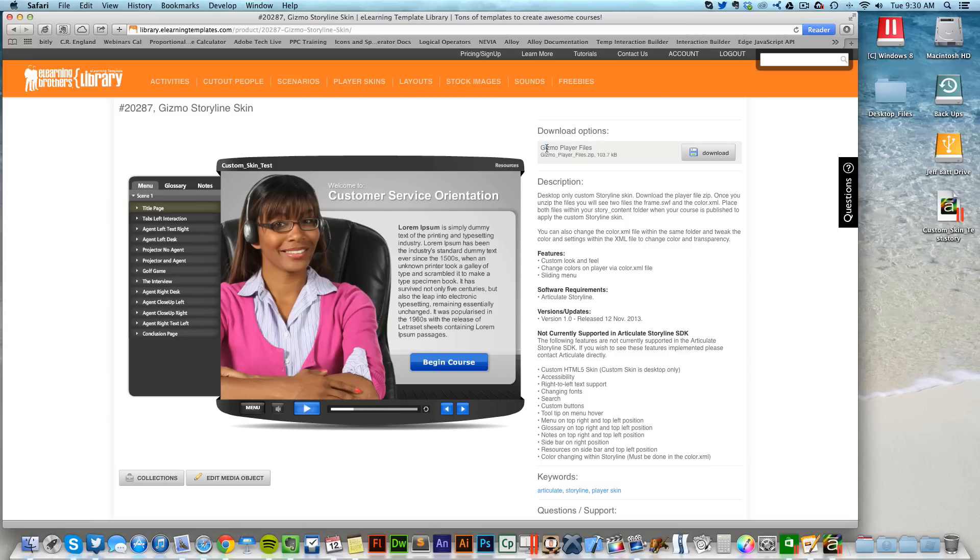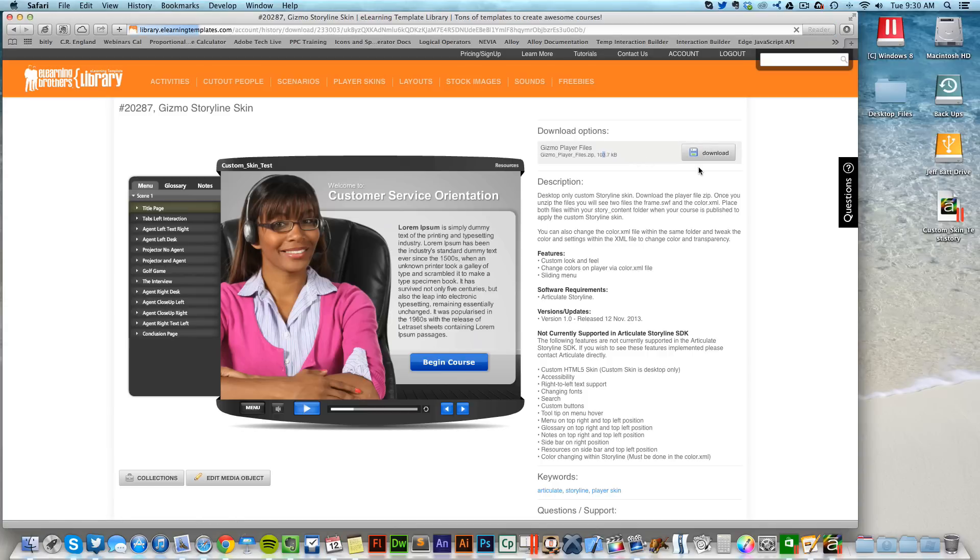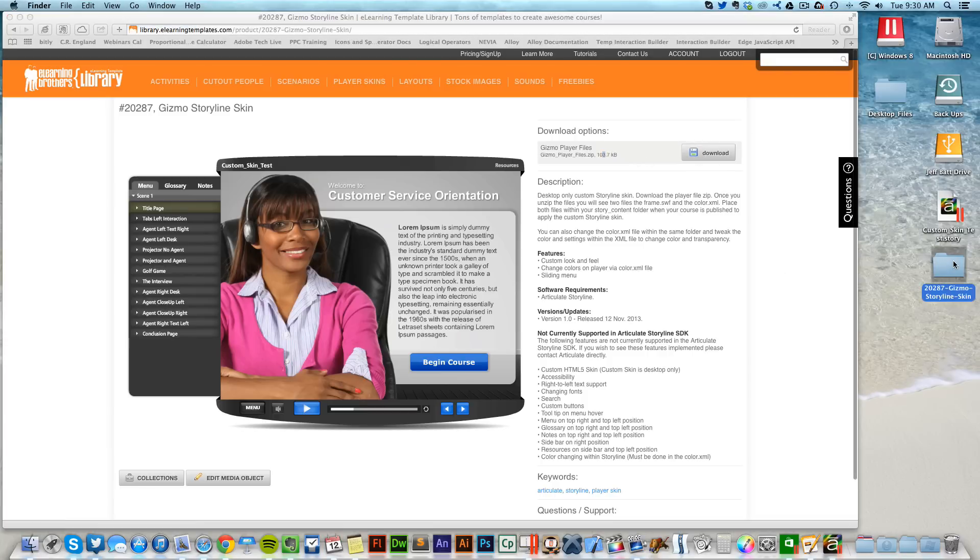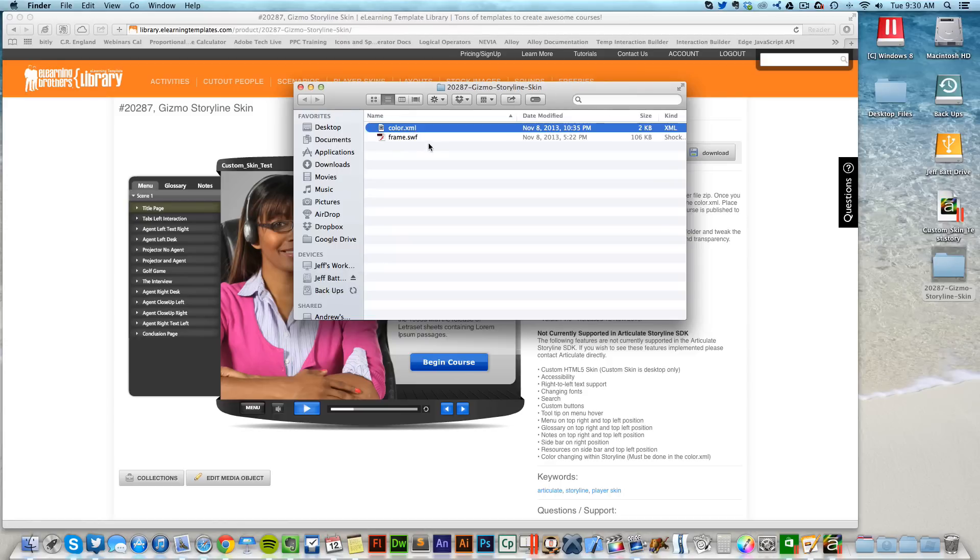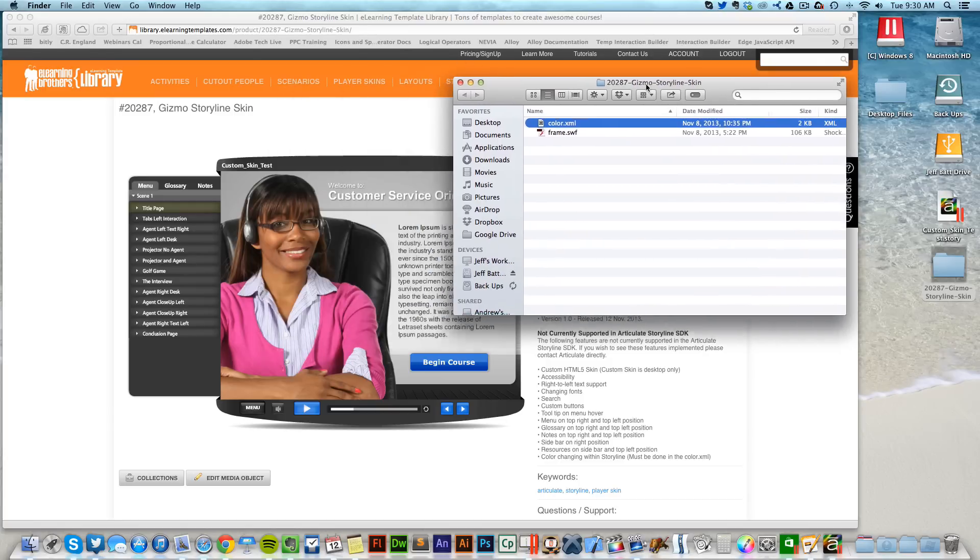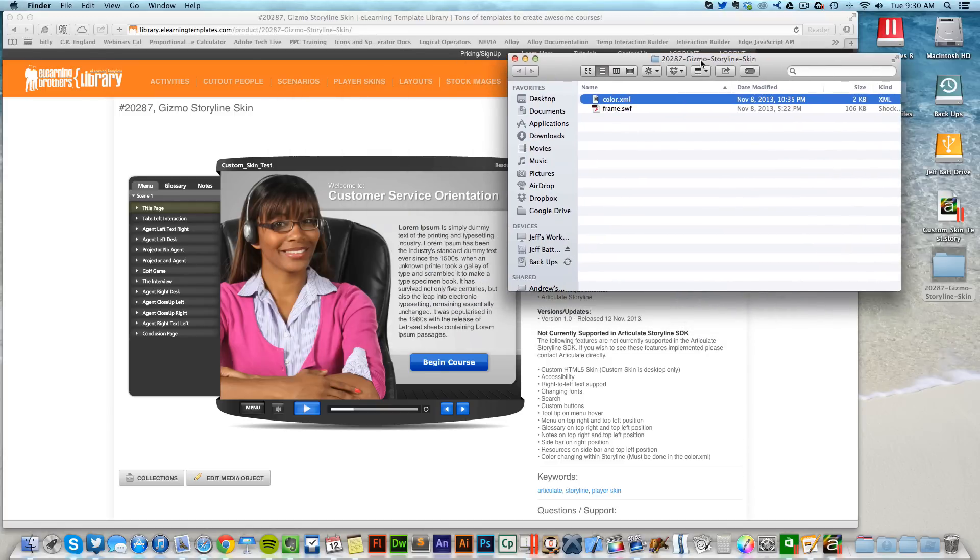The way that I access these files is I click on where it says Gizmo Player Files and I click on this download button. This will download the two different files that you need to replace inside of your published Storyline course. You'll see there's two different files: one's called color.xml and one's called frame.swf.